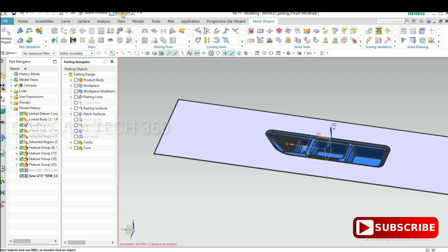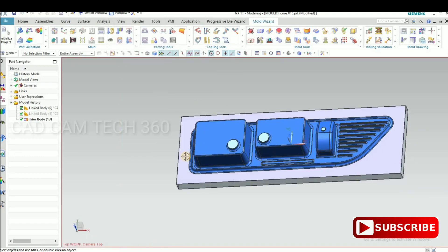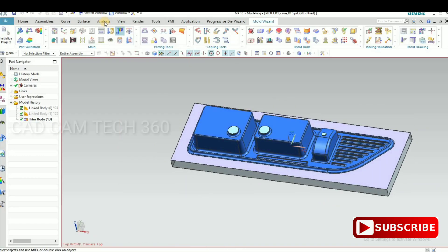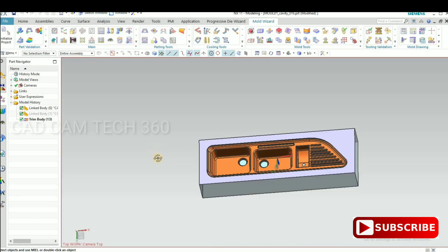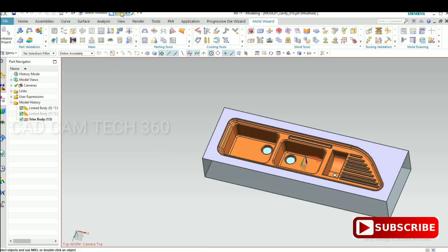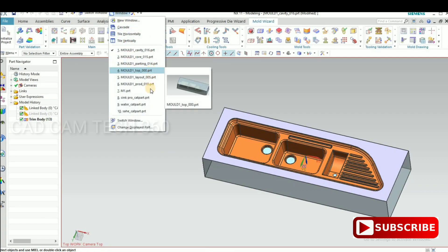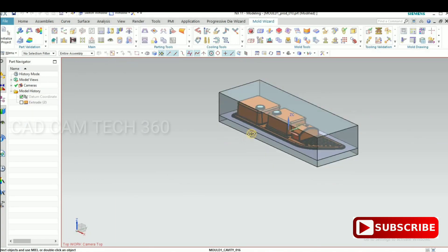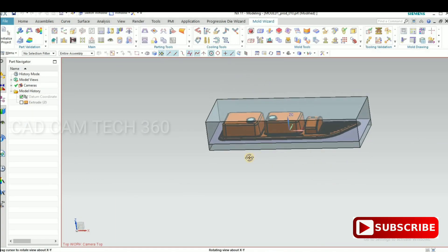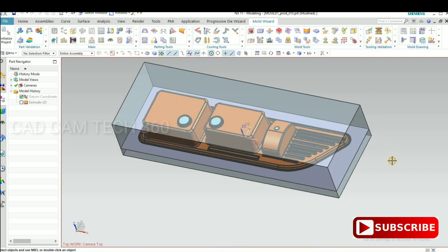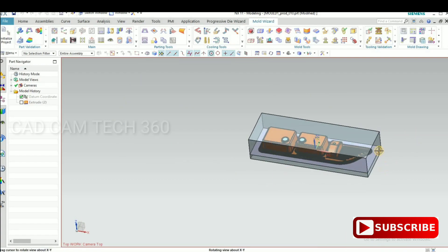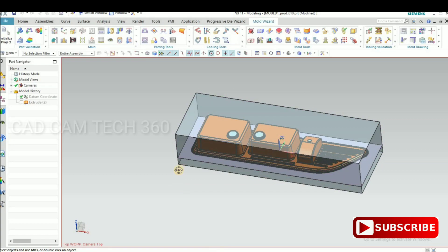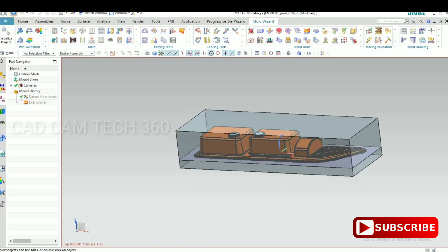This is the parting surface. If you want to see the core and cavity, go to window and select it. Both you want means, go to product. Then we can get with assemble core, cavity, and part.